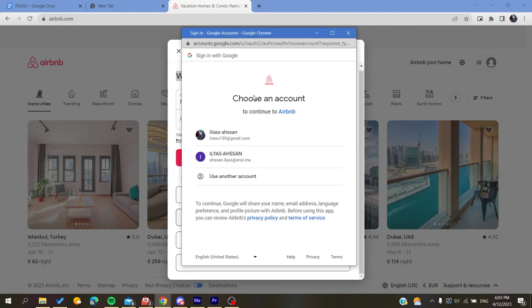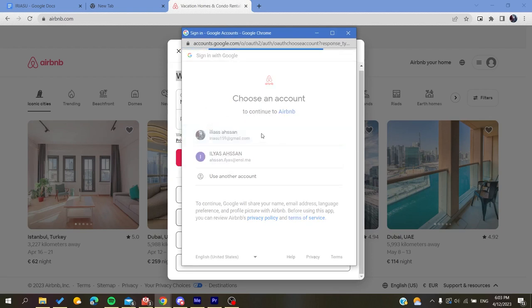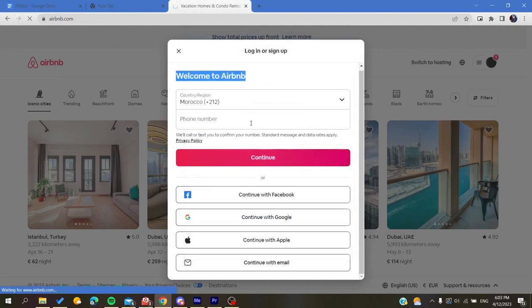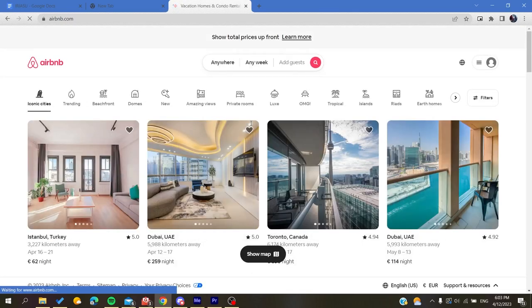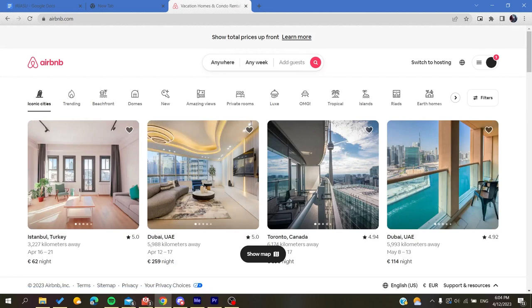And then I'm just going to choose this account and I'm going to log in. So basically when you are going to create your account, all you need to do is to log in into your account and then just follow these simple steps.